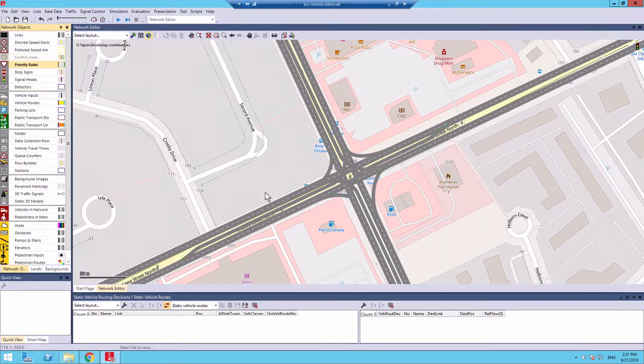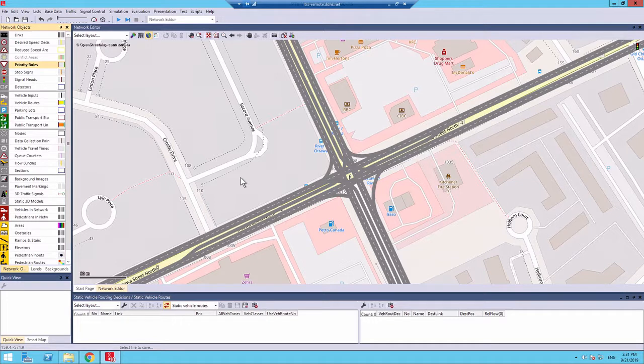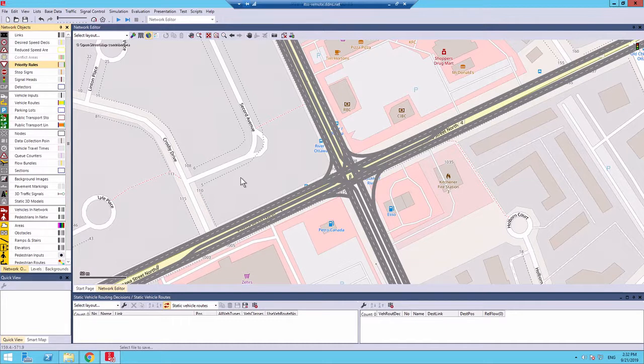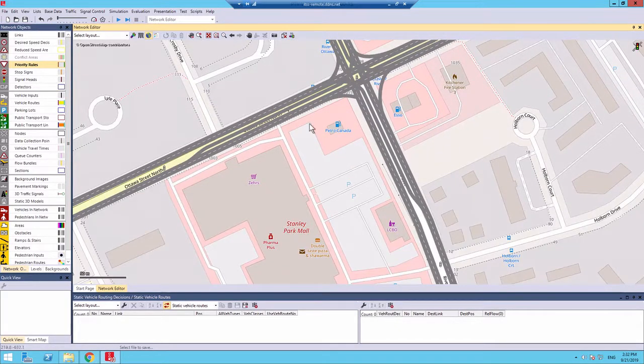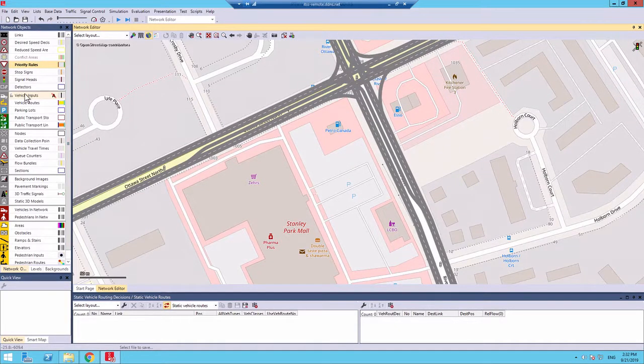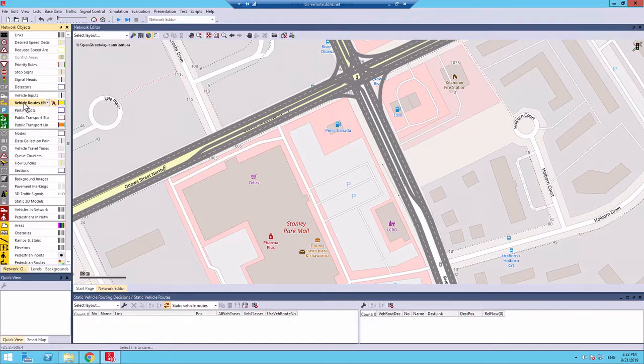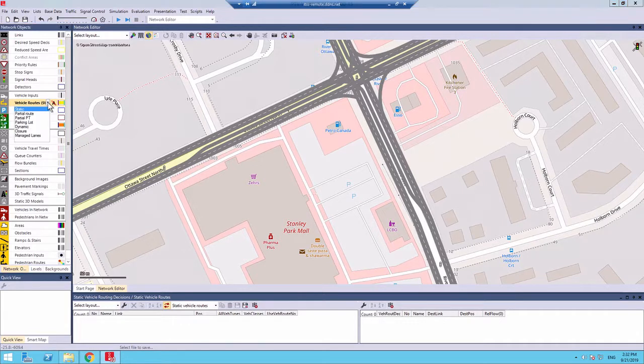Now, we are going to create the vehicle routes. These are the routes that your simulation vehicles are actually going to follow. So, the vehicle routing tool can be a little bit complicated to use. It's very important to follow the following steps very carefully. After the conflict areas are gone from the screen, go to your network objects column and click the text that says vehicle routes. Once you have clicked vehicle routes, you will see this drop down menu button. Make sure that it is set to static.